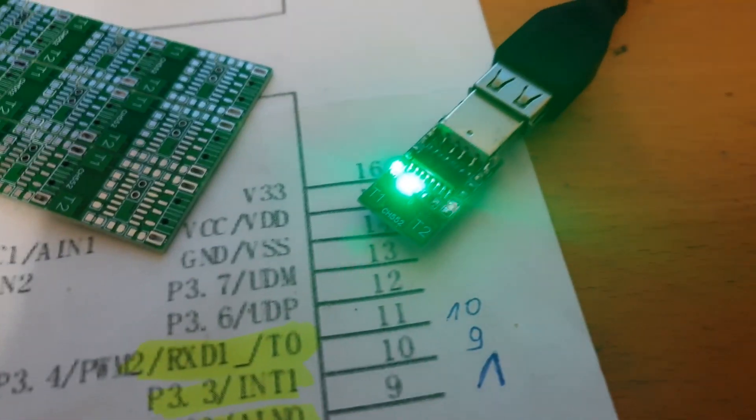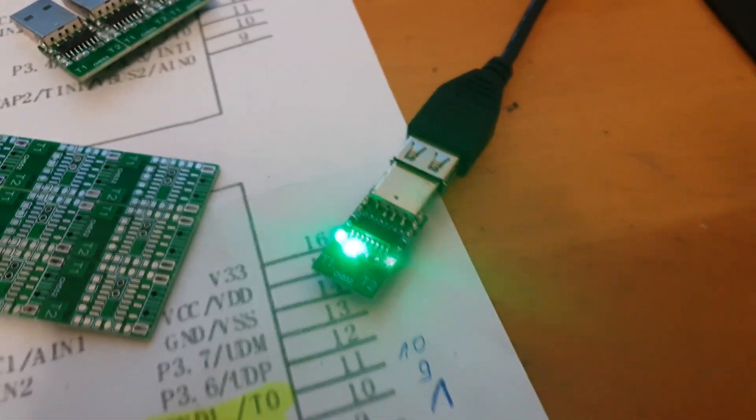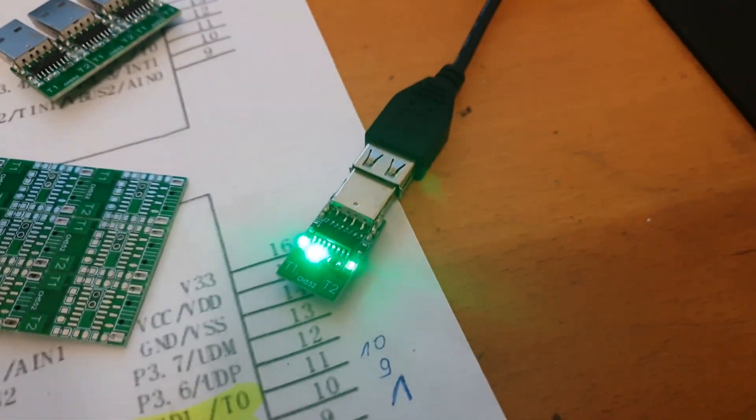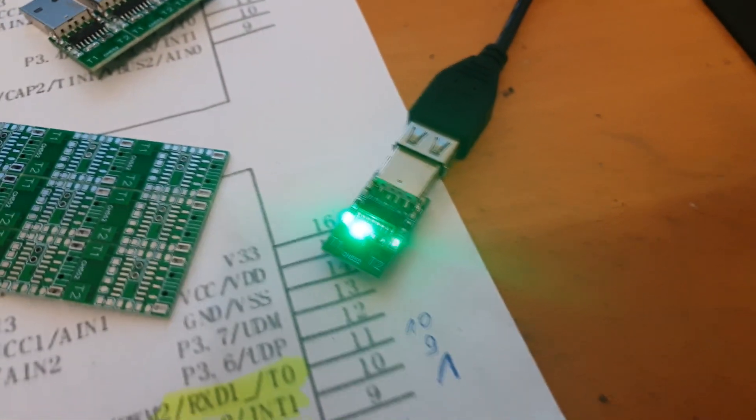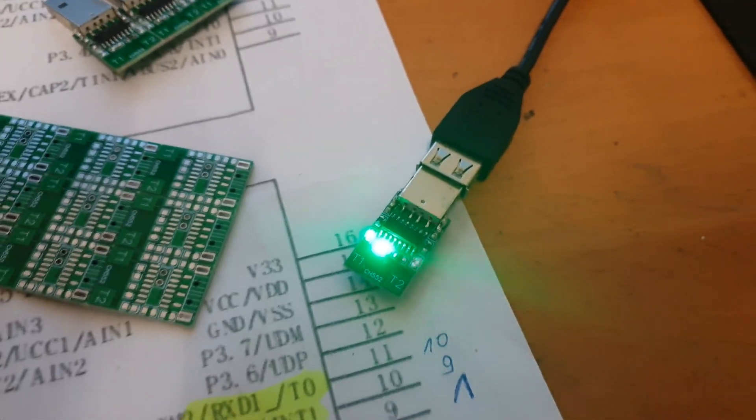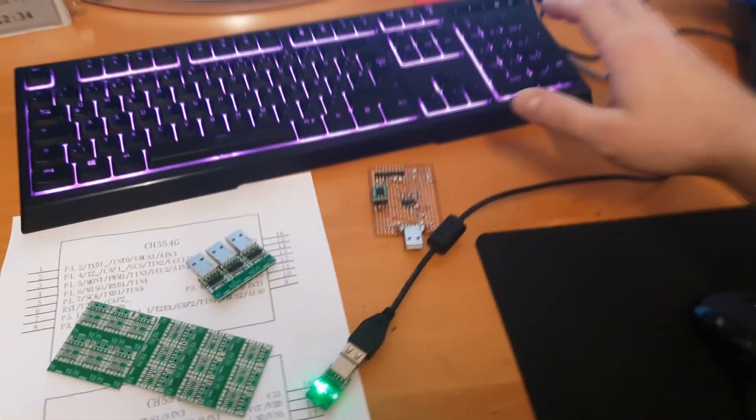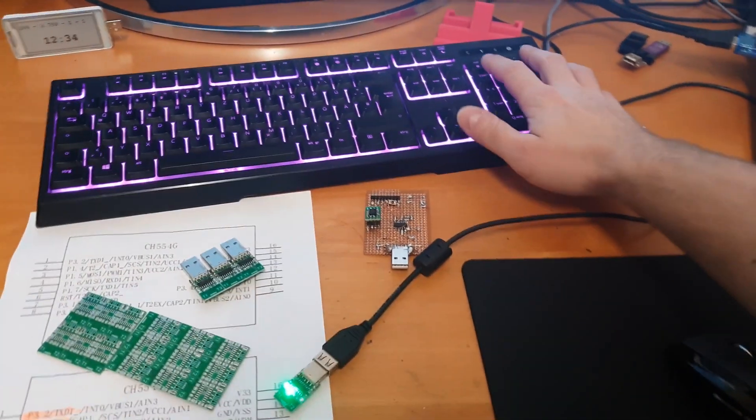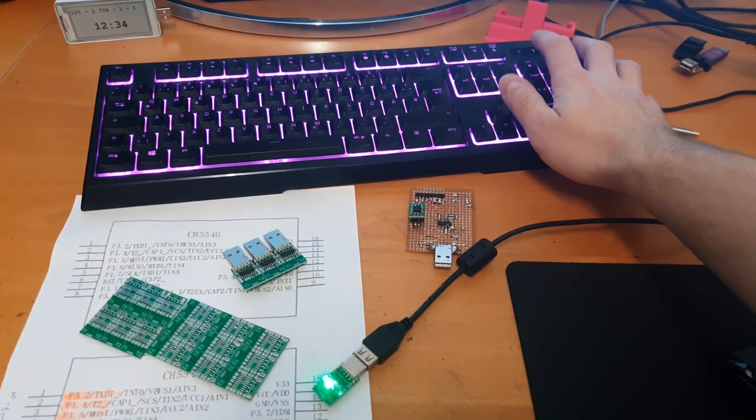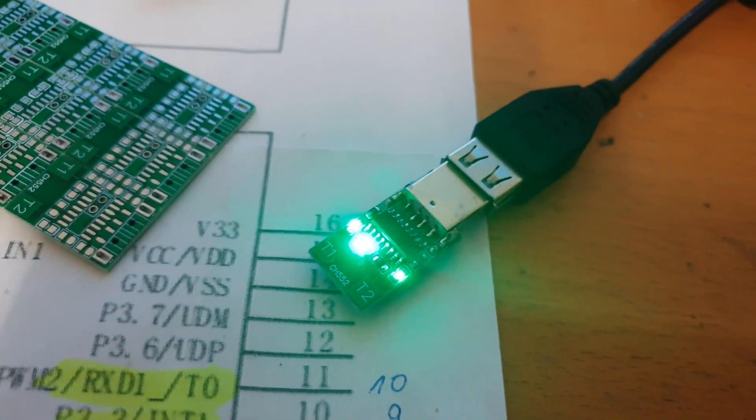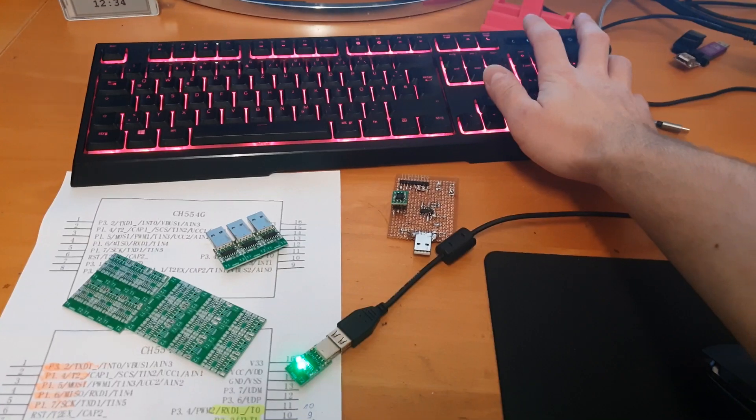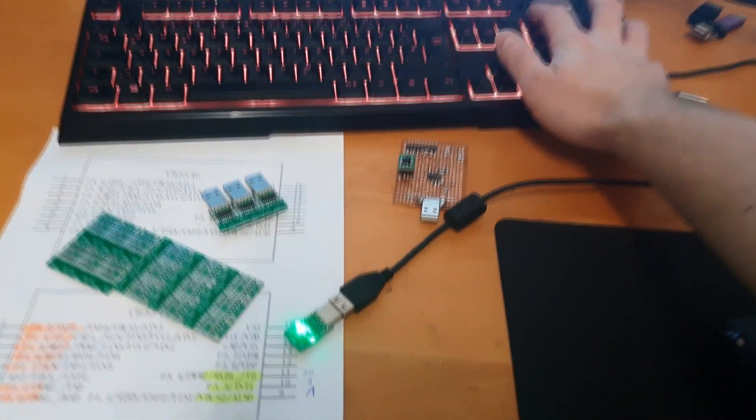And one LED is now blinking every 40 milliseconds and the other one is the NUM LED from the keyboard. So if I now press NUM on my keyboard you can see the light turns on or off because it's just a regular keyboard.